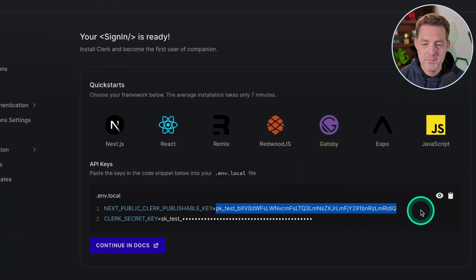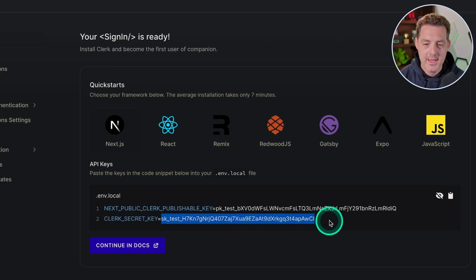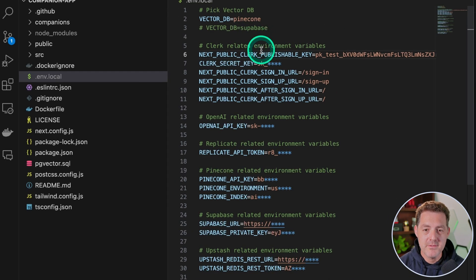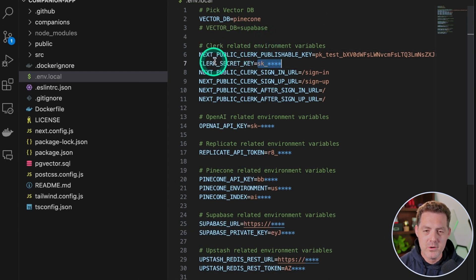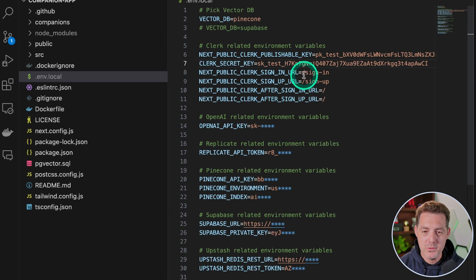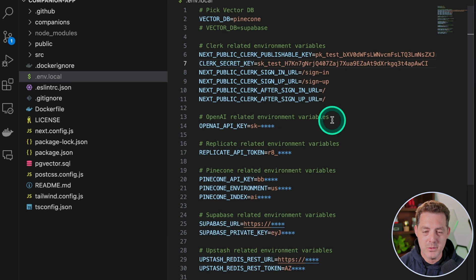Next, we're going to switch back to Clerk. We're going to click this little show button. And now we have the Clerk secret key, which we're going to highlight. And I'm going to rotate this secret key before publishing this video. Then we switch back to Visual Studio Code and we put it right here where it says Clerk secret key. All these other settings, we can leave the same. So we want the sign in URL to be sign in, the sign up URL to be sign up and so on.